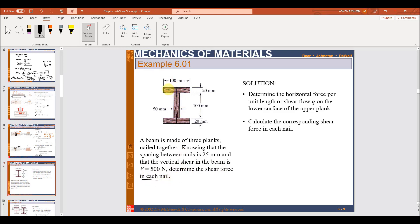There are three planks — this is one, this is two, and this is three — and they are held together by nails. You can see over here, these are the nails. The shear force is given as V = 500 N and you have to determine the shear force in each nail. It is given that the distance between the nails is 25 mm.